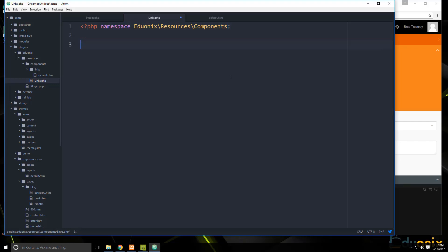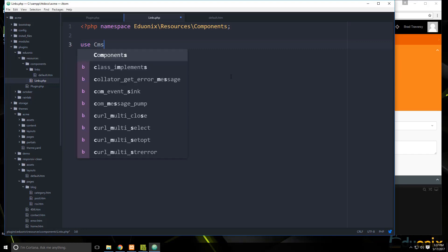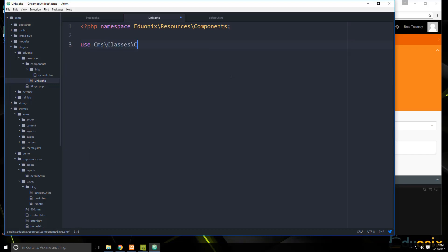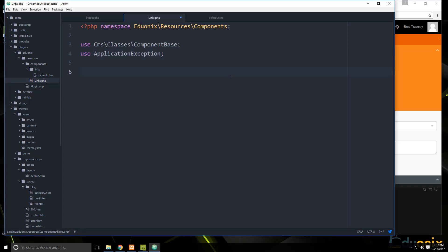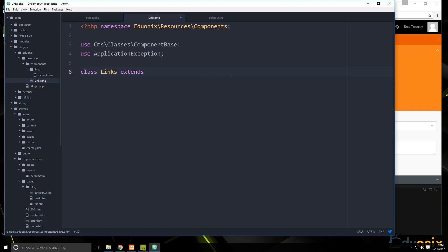In Links.php we first put our namespace: 'namespace Edgeonyx\Resources\Components'. Then we need to bring in 'CMS\Classes\ComponentBase' — just like there's a PluginBase there's a ComponentBase — and also 'ApplicationException'. Then we create 'class Links extends ComponentBase', just like we extended PluginBase for the plugin.